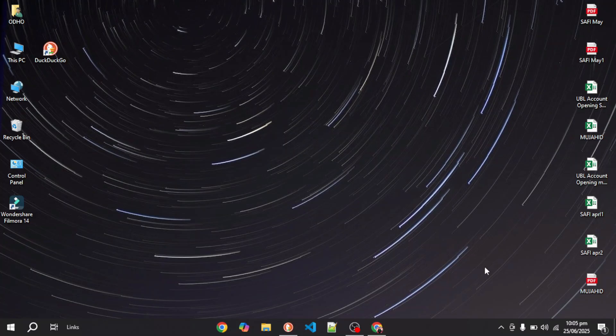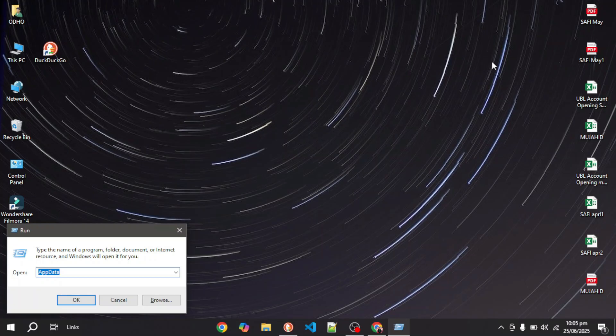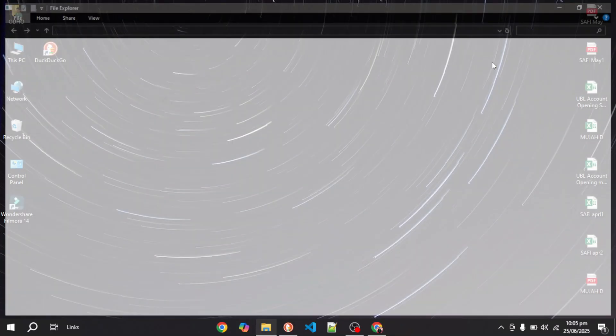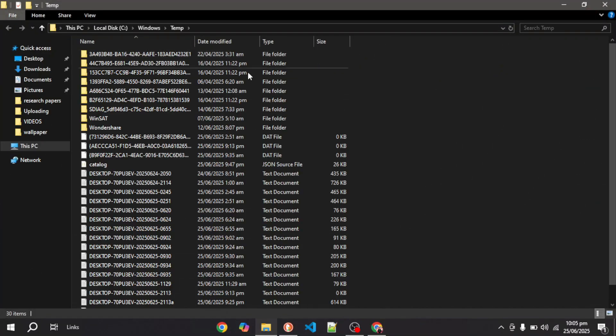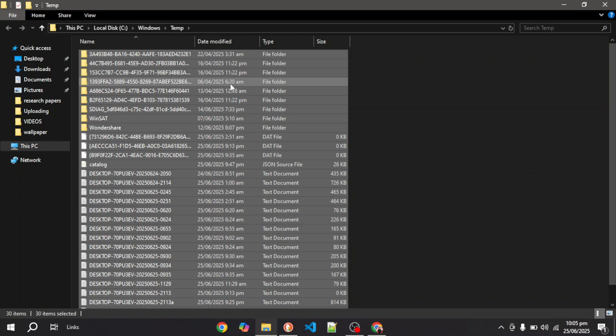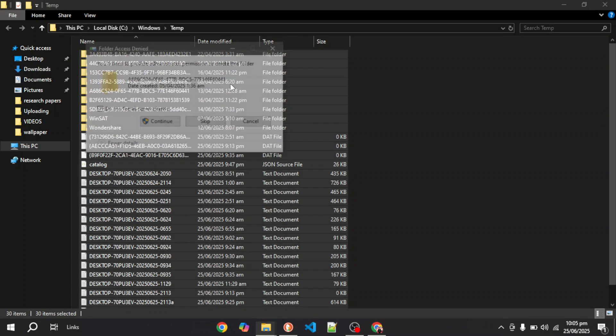If it doesn't solve the problem, open up your Start menu again and write 'temp' and press Enter. Once done, select all of these files and delete them.